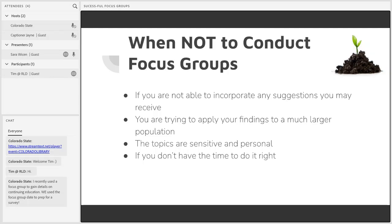Those are some good cases for implementing focus groups. However, that does not mean focus groups are the answer for every scenario. And even if they were, there will be situations where you just don't have the time and resources to conduct them. Here's a list of times when it doesn't necessarily make sense to conduct a focus group.